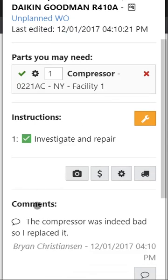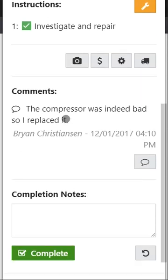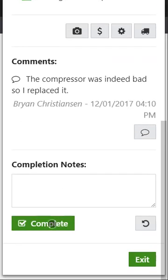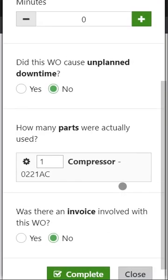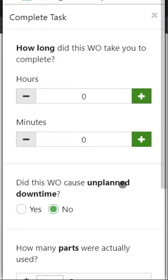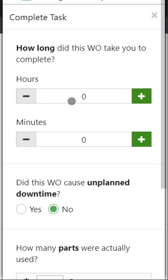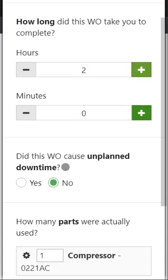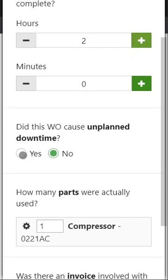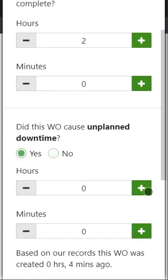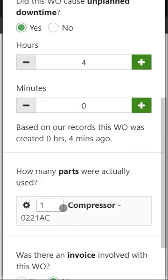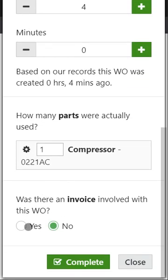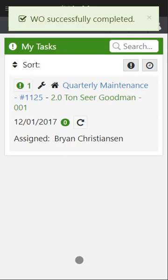So now that we have all the work, all the information documented on this piece of work, let's go ahead and close it out by clicking complete and now we'll enter in the final information which mostly is your time based metrics and maybe parts and whatnot. So in here let's say this took two hours to do. It did cause some downtime, let's say it took four hours of downtime and it most definitely took that compressor and so we'll go ahead and click complete.